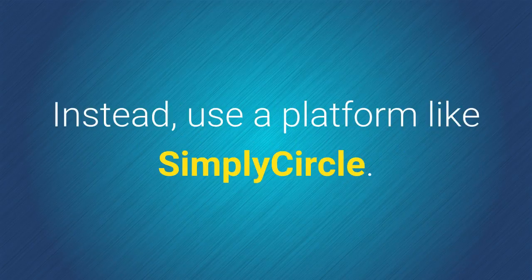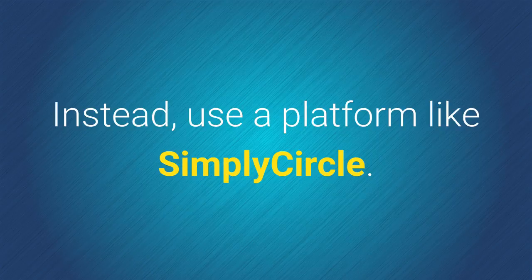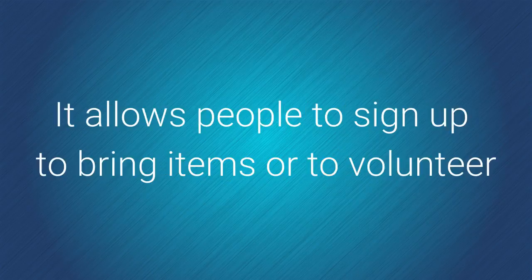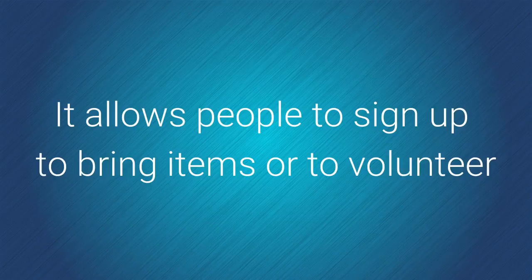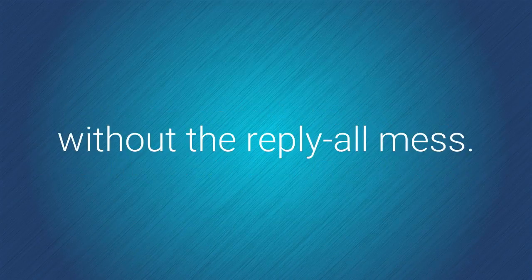Instead, use a platform like Simply Circle. It allows people to easily sign up to bring items or to volunteer without the reply-all mess.